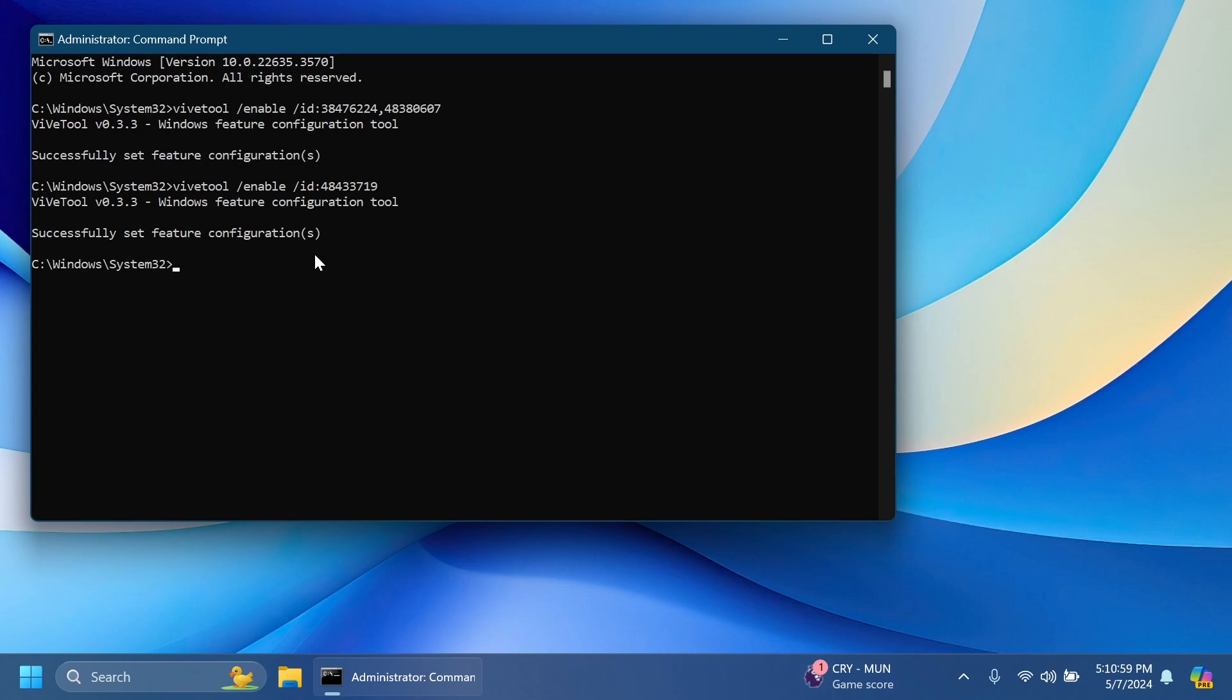A huge thank you to phantom machine 3 for discovering the IDs and also the commands for these features. You're going to have his Twitter link in the pinned comment below.